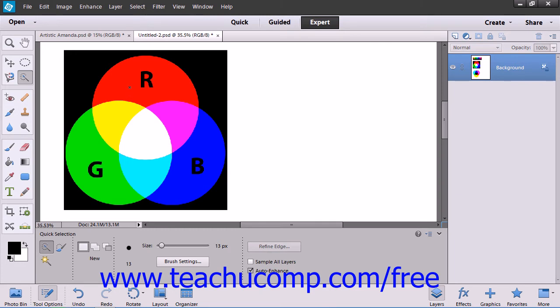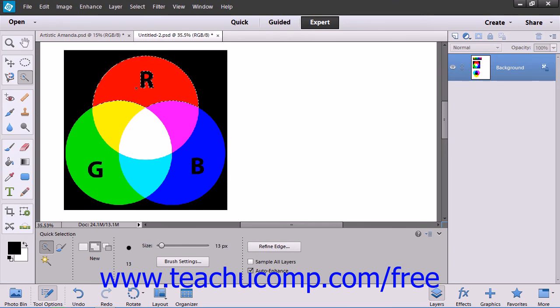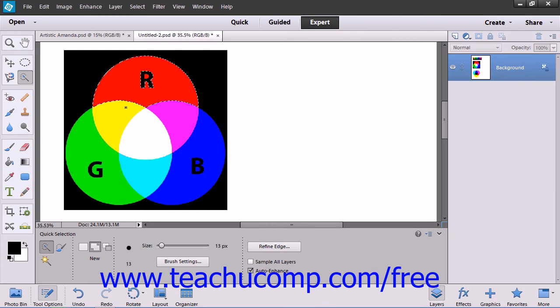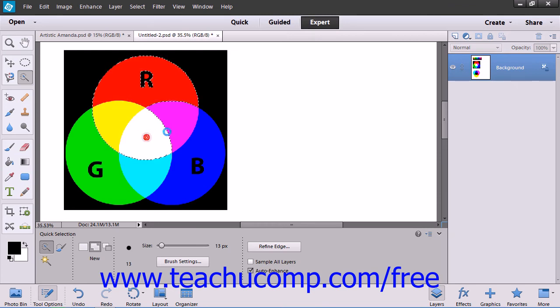Then simply click or click and drag within your image. To refine your selection, change the options in the tool options bar and continue to click and drag until you get the selection that you want.